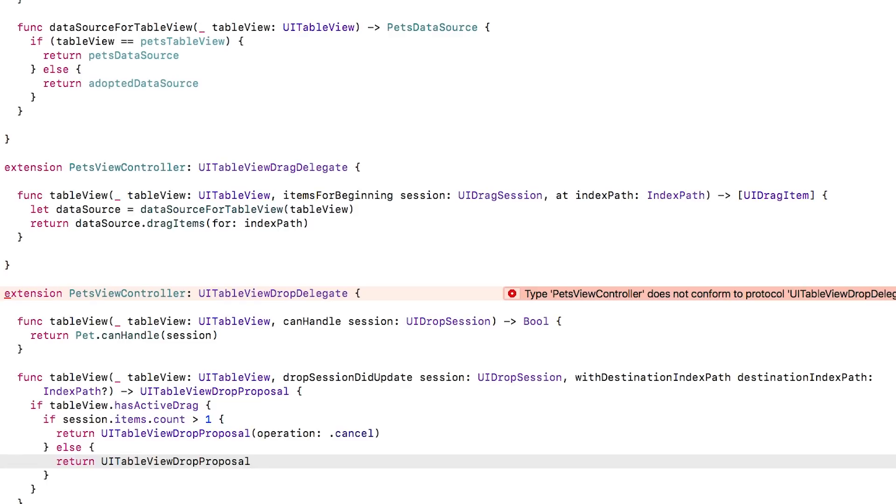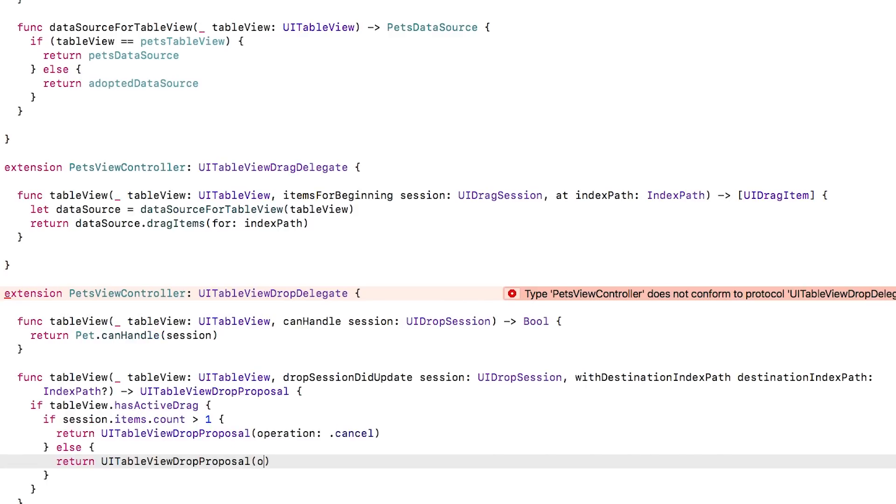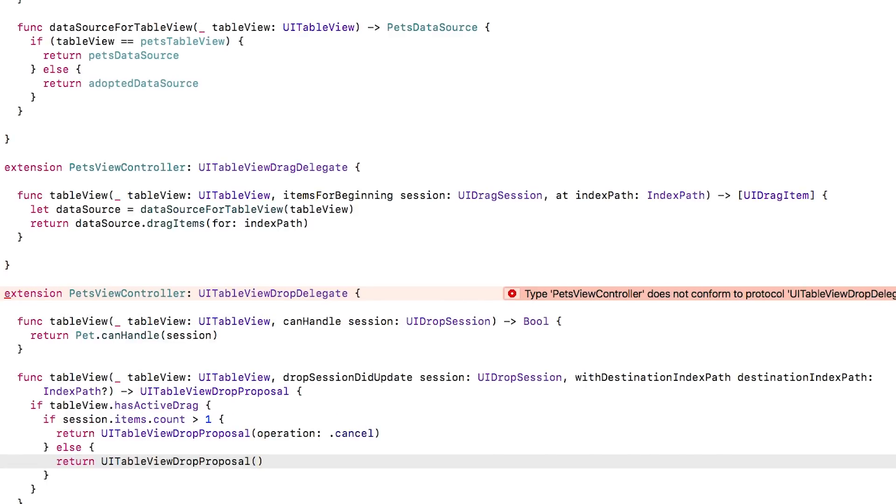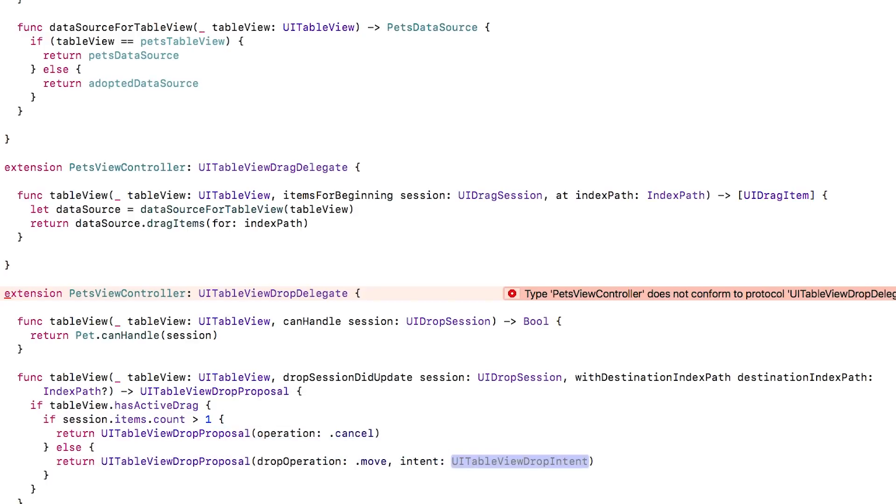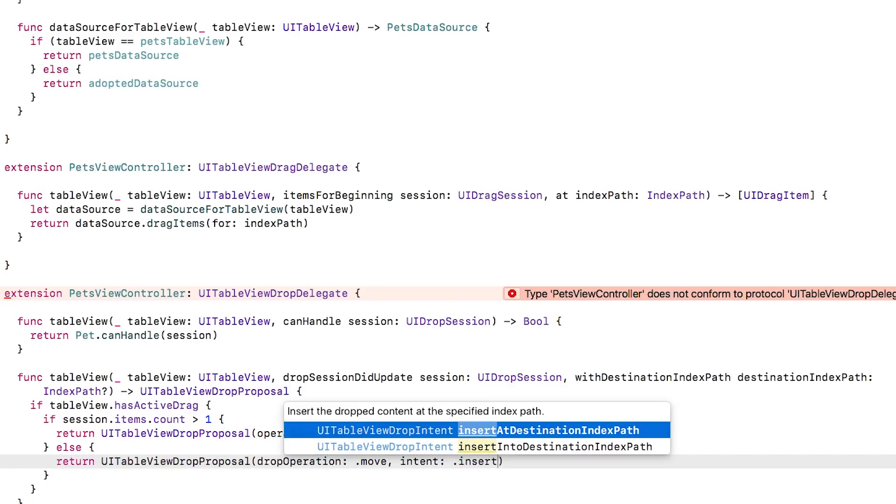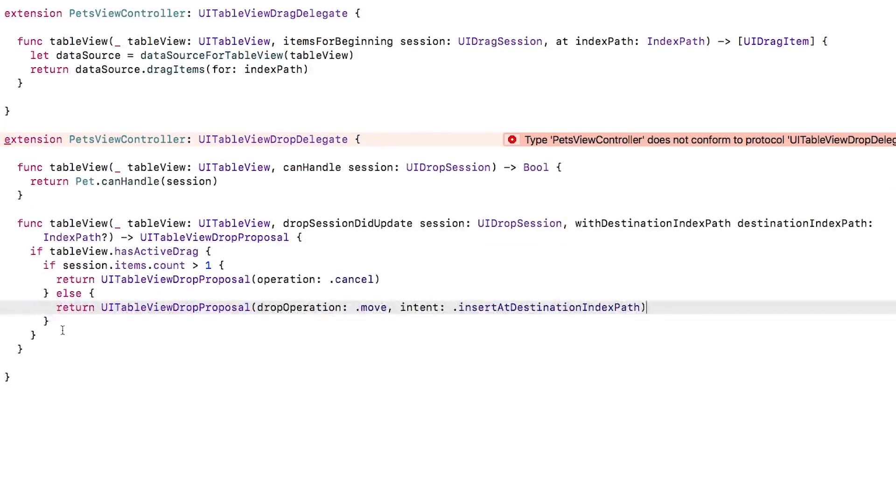Now here, we know that the user is dragging one thing within our table view. So we'll return that in this case, we intend to move the item from the old spot to the new spot within the table view, rather than copy it.